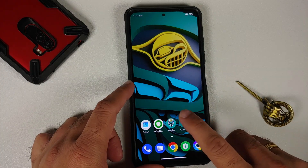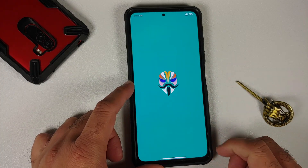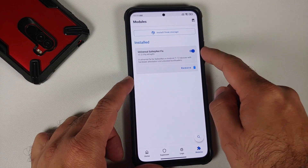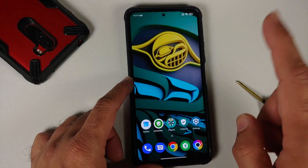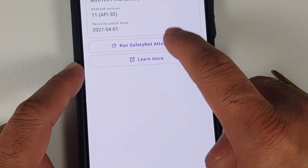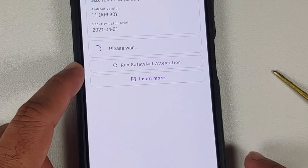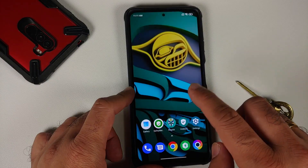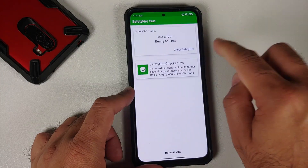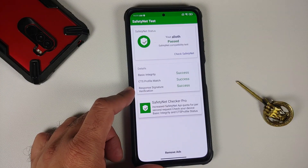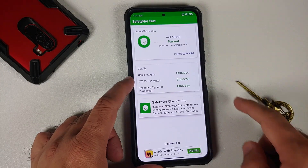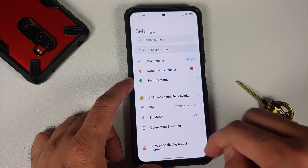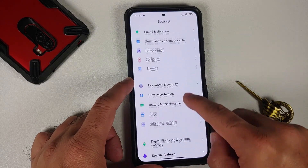We are back into Android and now we can go into Magisk one more time — double checking everything. The module is installed and it is active. Now we can run our SafetyNet attestation check one more time. Basic is passing, CTS is passing. We can try the other application as well — you can see everything is passing, everything is green.